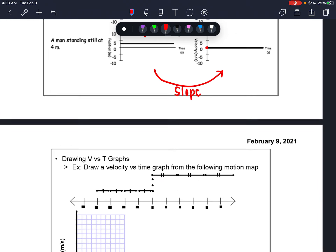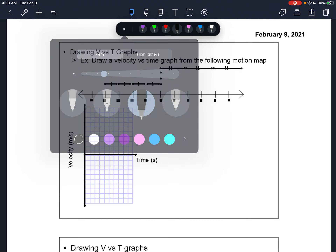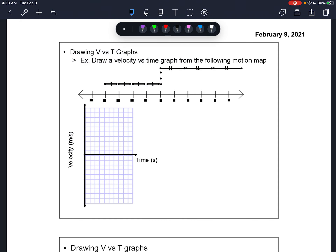So our pattern is that velocity comes from the slope of your position versus time graph. Let's move on to generating our own velocity versus time graphs. We're going to start with motion maps. The labels didn't print out nicely, so I'll quickly relabel these positions: negative 5, negative 4, negative 3, negative 2, negative 1, 0, 1, 2, 3, 4, 5.